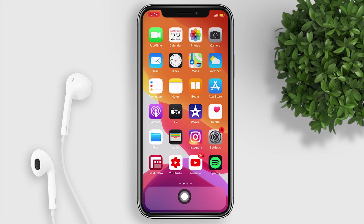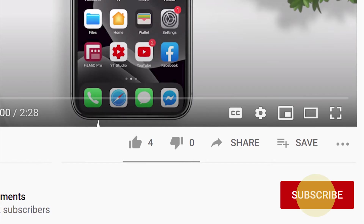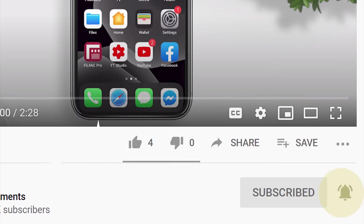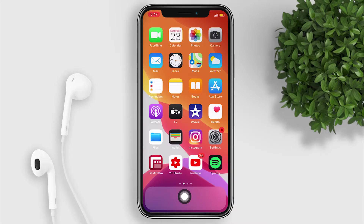Welcome back guys! Today I want to show you how to get your on-screen home button in your iPhone. So before anything else, if you're new to this channel, please do subscribe and hit the bell button to be notified whenever I upload a video.